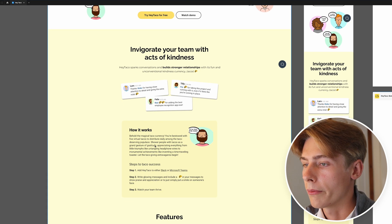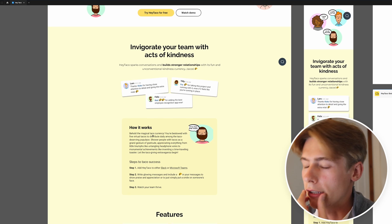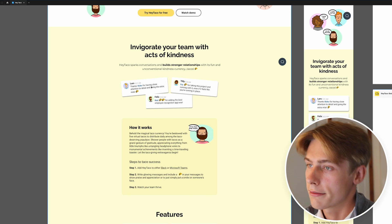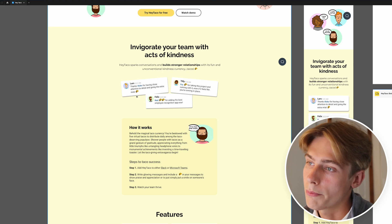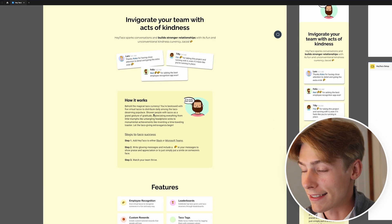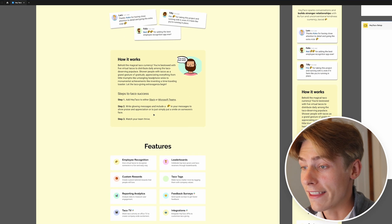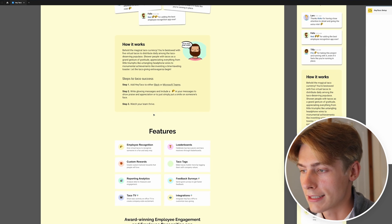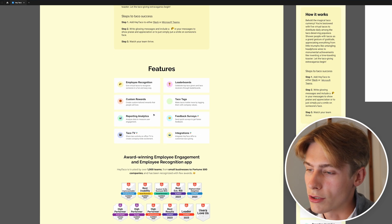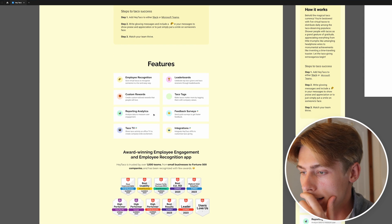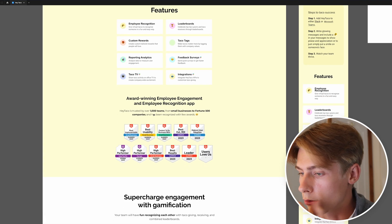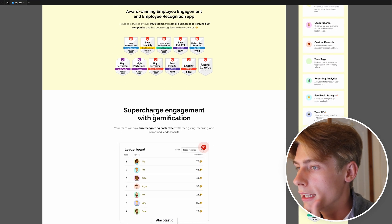Coming down here, they've got some content describing how it works. You tag someone, you give them a taco — it kind of makes sense, I love the idea. I think it's a really cool product, but I don't know if this landing page is doing it justice. It's got some really great awards, that's cool to see, but they should be higher up.